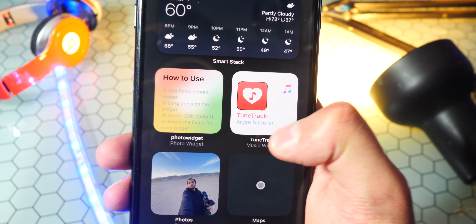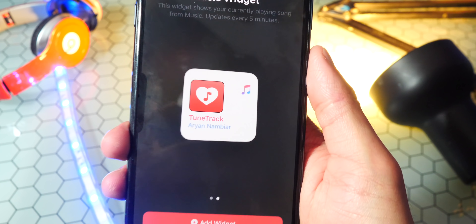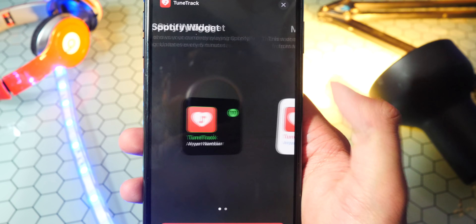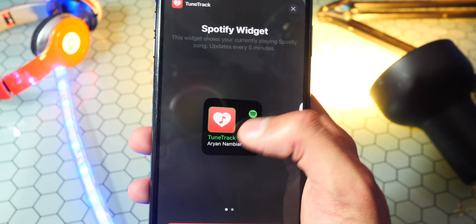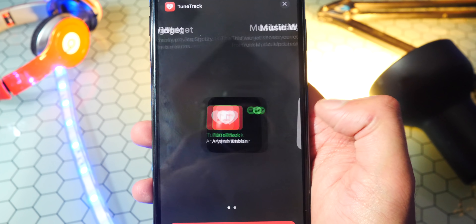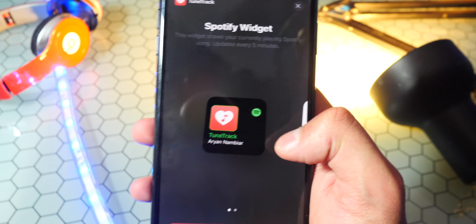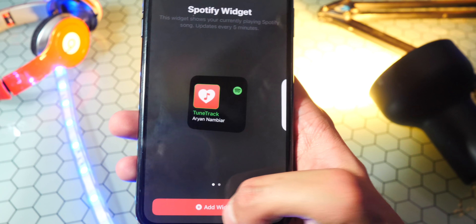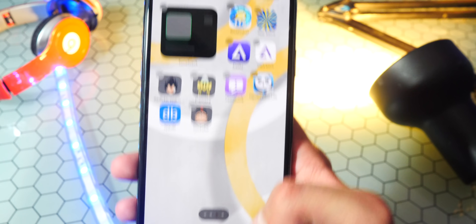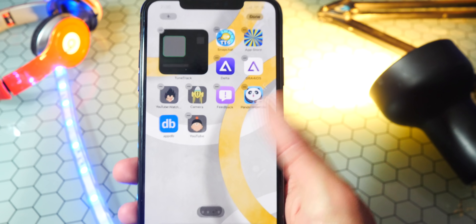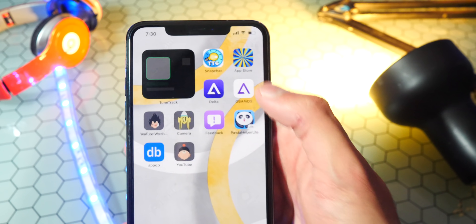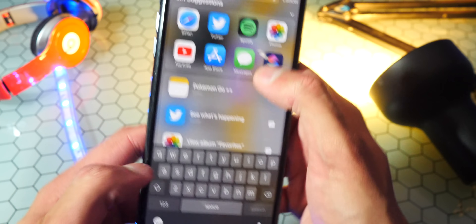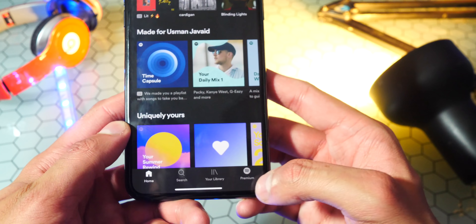There it is right over here. All you gotta do is tap on it, and you can see they have one for Apple Music and one for Spotify. You can even add both if you want. I'm just going to add the Spotify one, so tap on add widgets, and just like that we now have it. Currently it's not showing anything, so what we gotta do is actually open up Spotify and play some music.